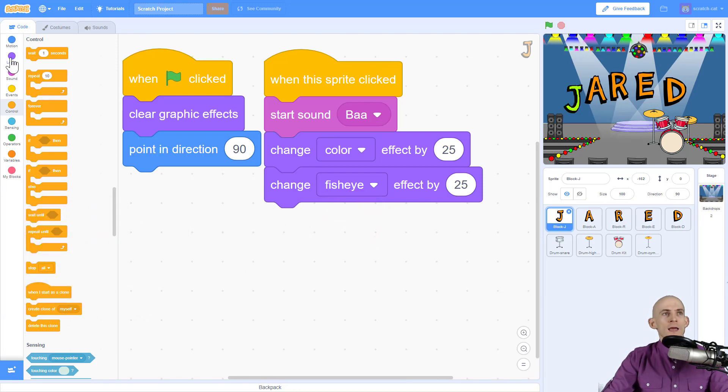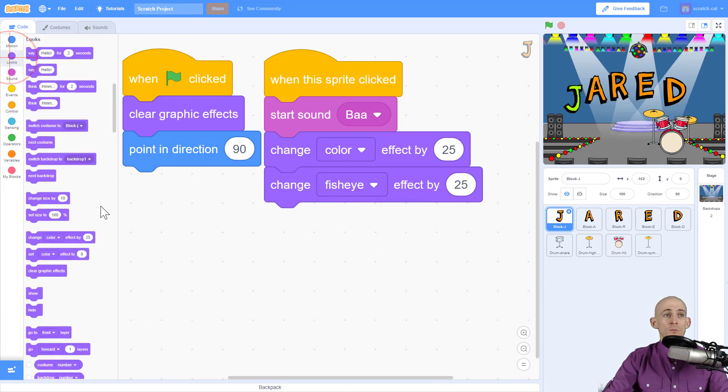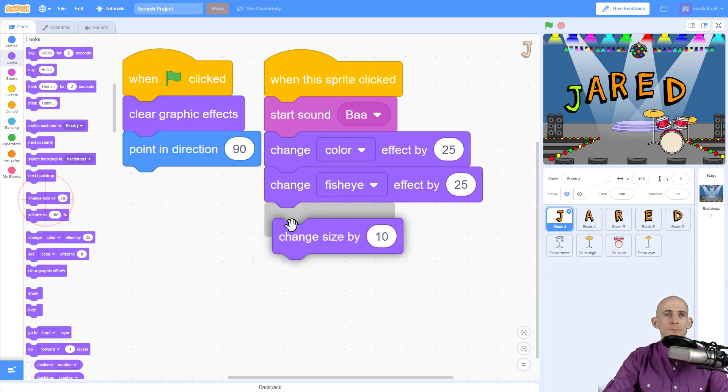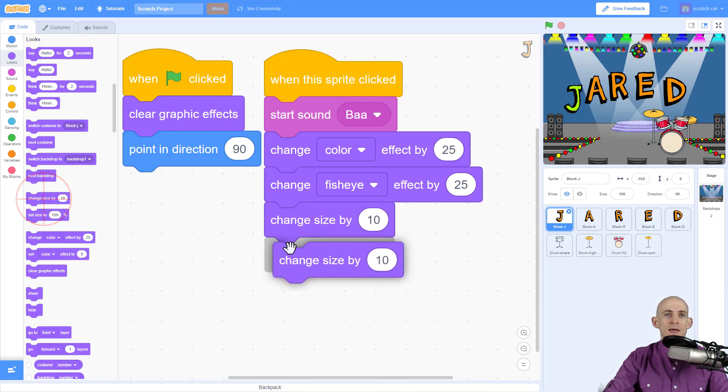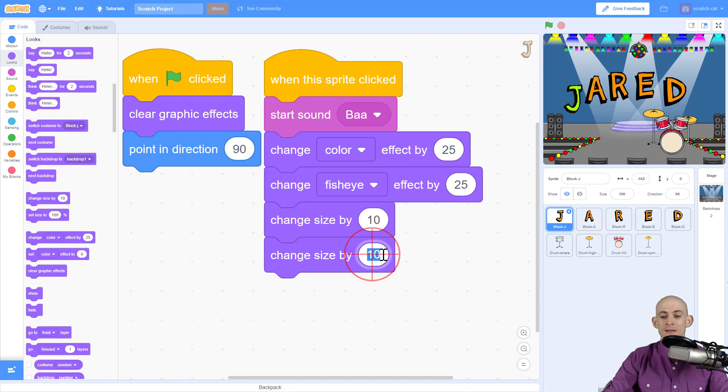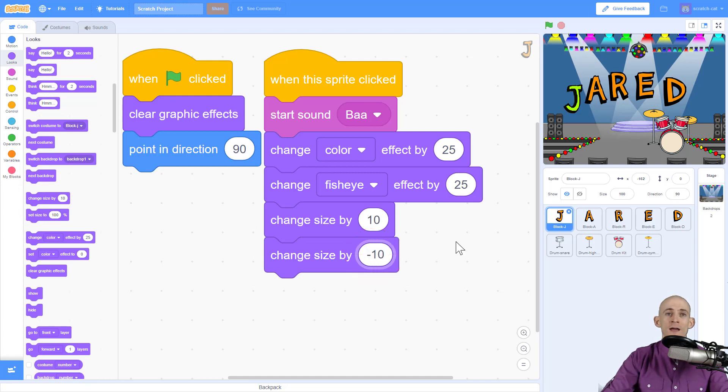So to do that, we can actually, under our looks blocks, make it so that we can change size by like 10, and then make a change size again, and put a minus sign in front of this, so it'll go back to its normal size.